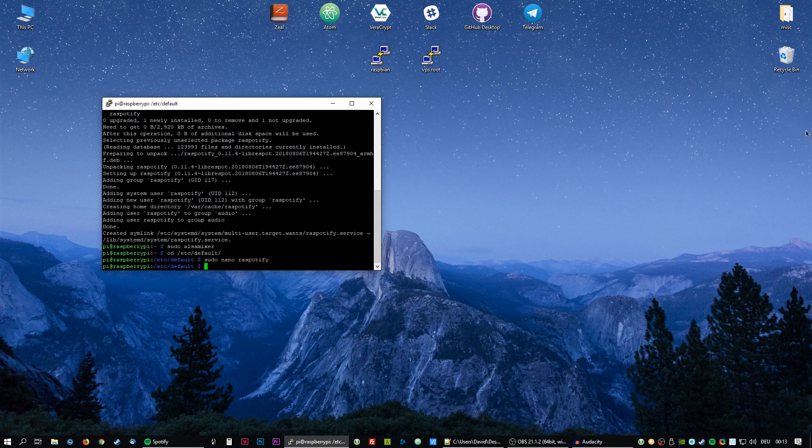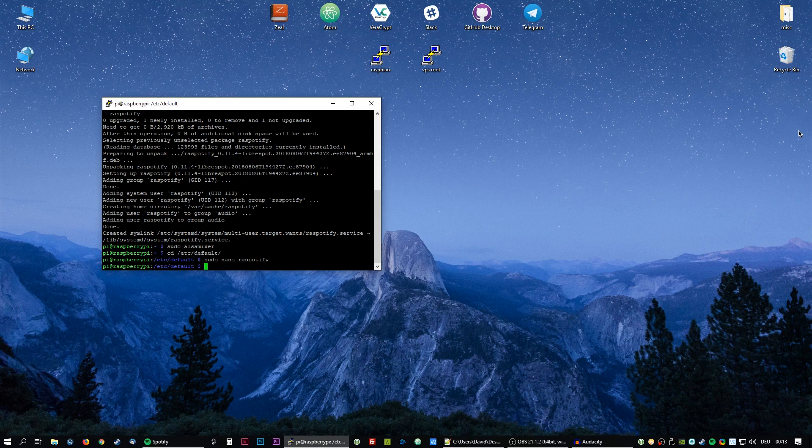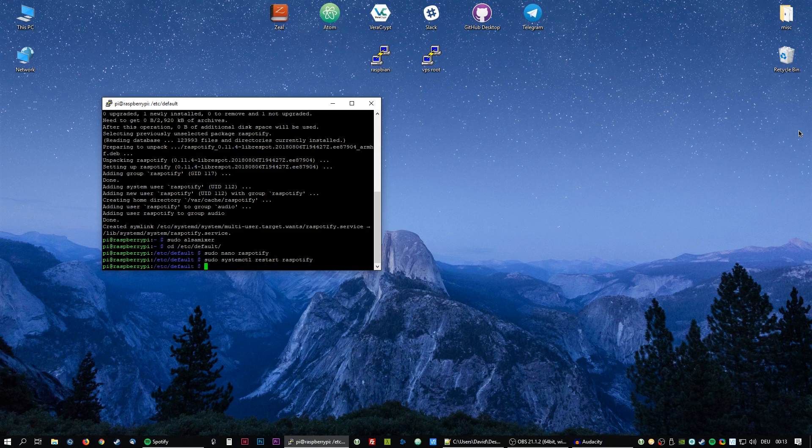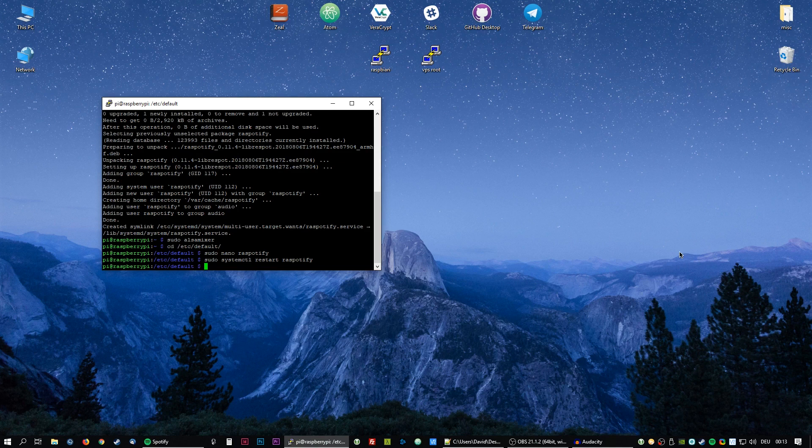To restart the Raspotify service we are going to need to enter this command, which is sudo systemctl restart raspotify. And now this should be all done.